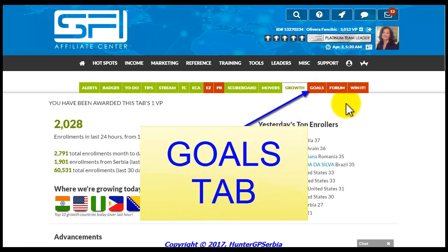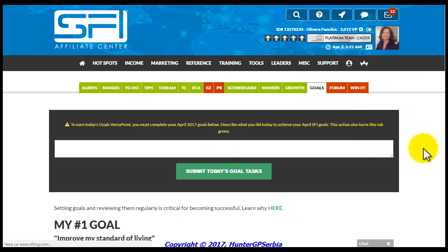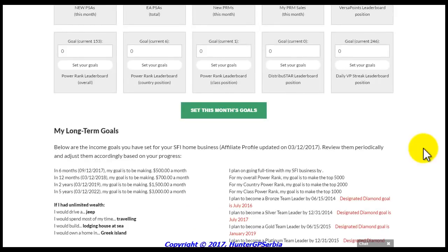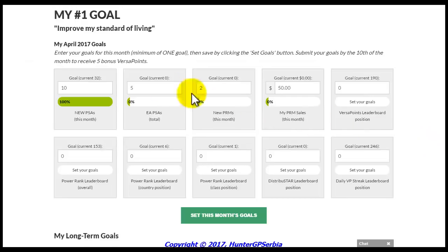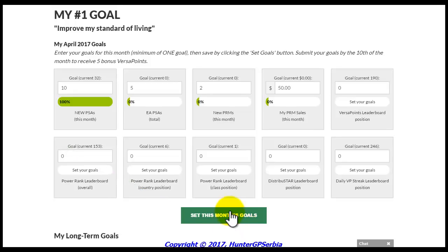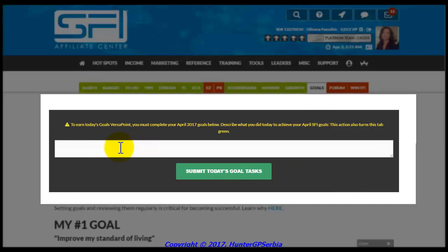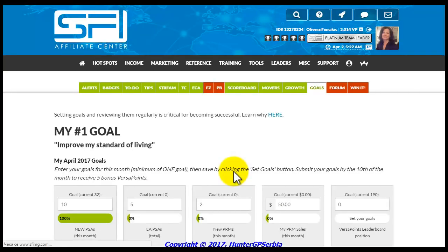Now let us move on to the Goals tab. As explained in SFI Rules of Success, having your goals set is vital in order to achieve real success. With the Goals tab, we automatically make sure that this key element is a part of your daily routine. From the Goals tab, you can set and monitor your monthly goals as well as the long-term goals listed on your affiliate profile. To update your monthly goals, just enter the goal number in the appropriate field and click the green button to save them. To collect Versa Points from this tab, you want to briefly describe what you did to achieve your goals for the day, then click the button to turn the tab from red to green.